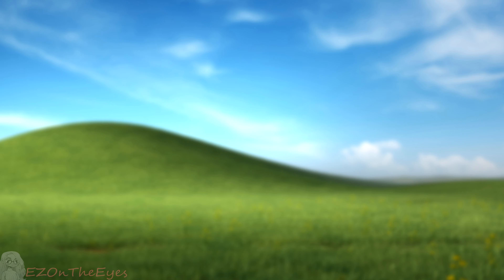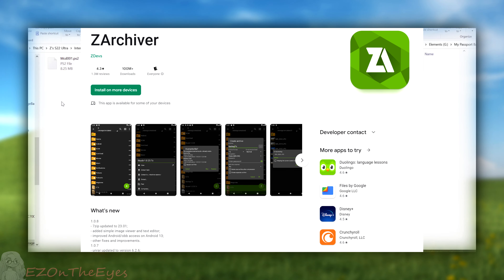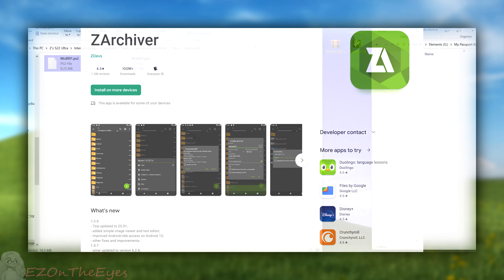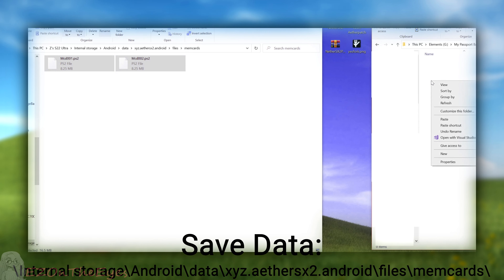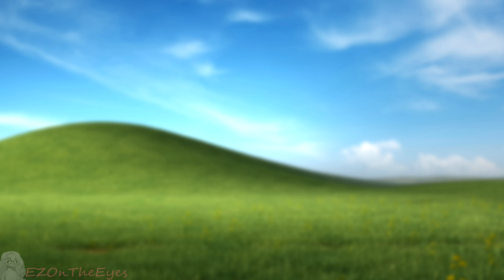Before we start any of the app modifications, back up your save data. Please back up any existing AetherSX2 save data, because we will have to delete the pre-existing app data, so you do not lose your games in progress. If you are on Android only, you can do this through ZArchiver. To copy your AetherSX2 save data, copy mcd001.ps2 and mcd002.ps2 from internal storage > android > data > xyz.athersx2.android > files > memcards to a safe location. Once these are backed up, we may proceed. You will replace these into the same directory after NetherSX2's installation.